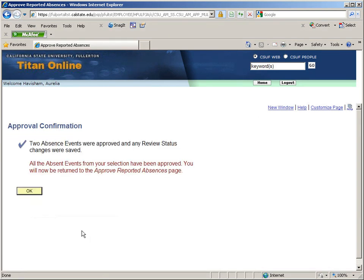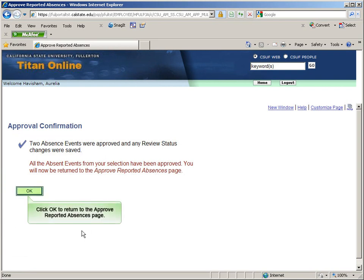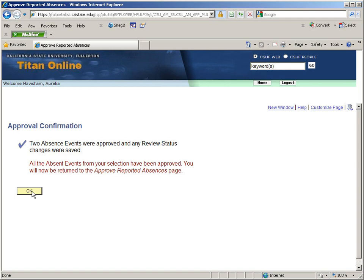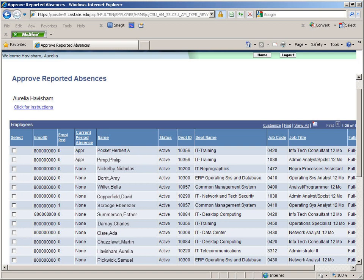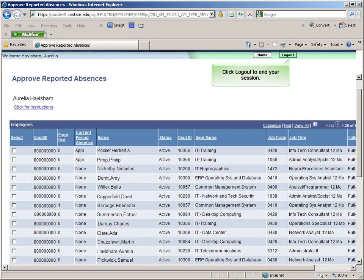You will receive a confirmation message that your approvals were saved. Click OK. Philip Pirip is now marked as approved as he has no absences awaiting approval. You can move on to approve other employees or click Log Out to end your session.